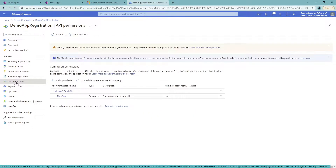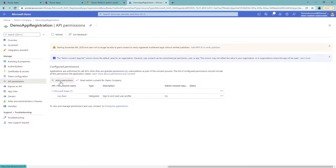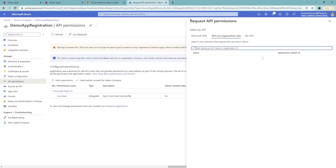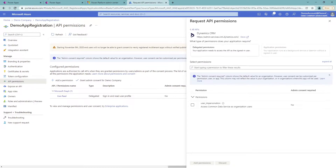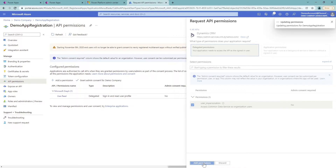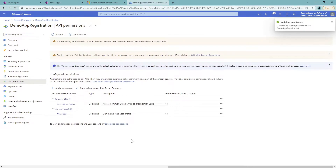I'm going to go to API Permissions and there is a button 'Add a Permission'. I'll click that and I can already see Dynamics CRM here — but you can also search for Dataverse and you'll get exactly the same thing. Make sure to click on Delegated Permissions, choose User Impersonation, and click Add Permission.